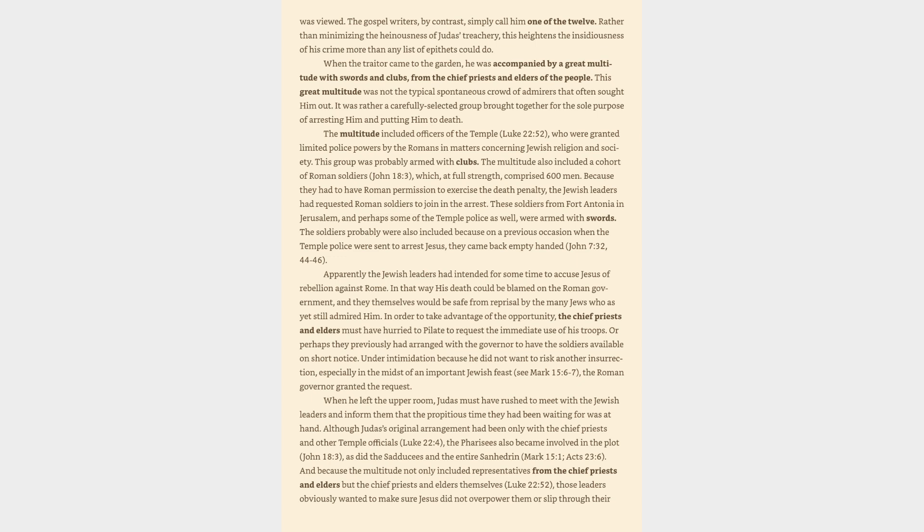In that way his death could be blamed on the Roman government, and they themselves would be safe from reprisal by the many Jews who as yet still admired him. In order to take advantage of the opportunity, the chief priests and elders must have hurried to Pilate to request the immediate use of his troops. Or perhaps they previously had arranged with the governor to have the soldiers available on short notice. Under intimidation because he did not want to risk another insurrection, especially in the midst of an important Jewish feast, see Mark 15:6-7, the Roman governor granted the request.